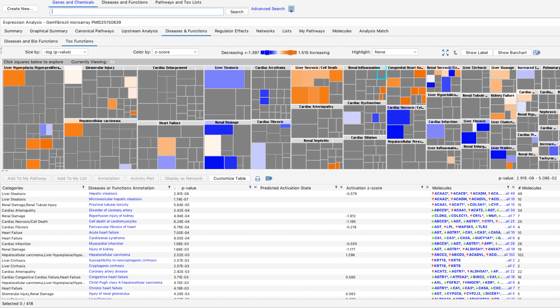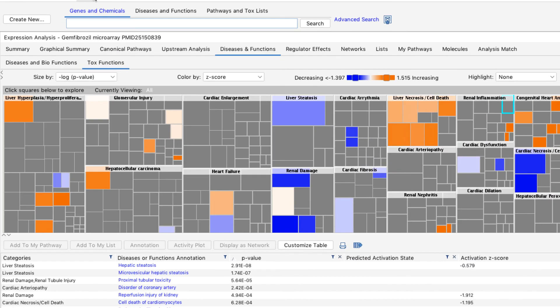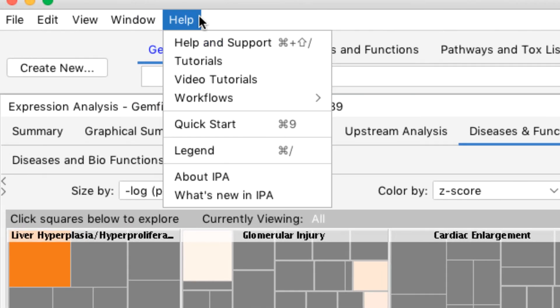For more information about diseases and functions results, you can go to the Help menu to access our online Help Manual, or watch our video tutorials and webinars.